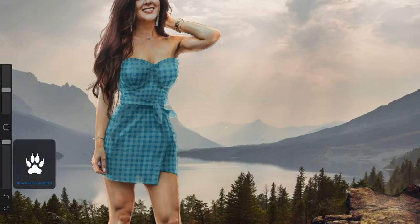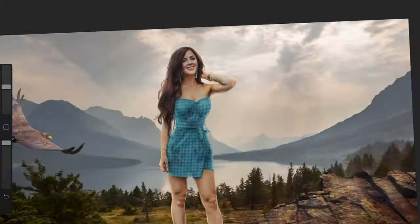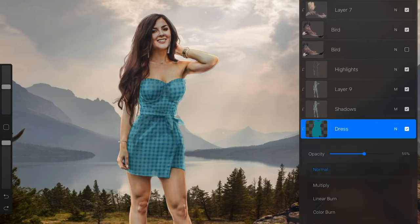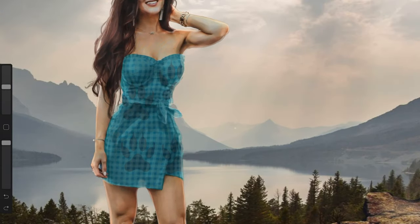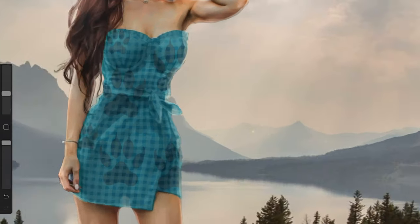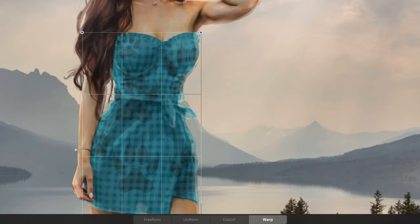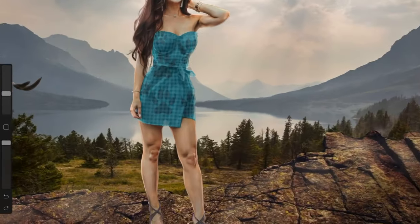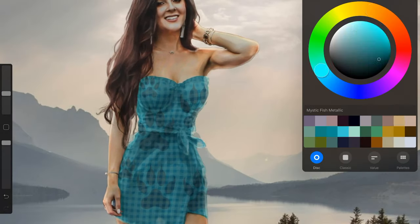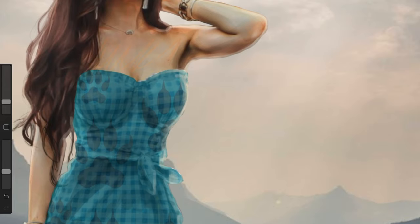I also created my own custom stamp tools such as this paw print one which you can set to different opacities and stamp on. You can use the selection warp tools to make it fit more perfectly with three-dimensional form or you can just stamp it right on and keep going.